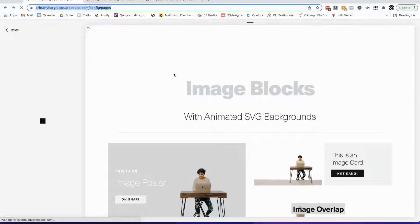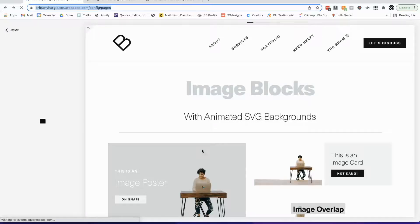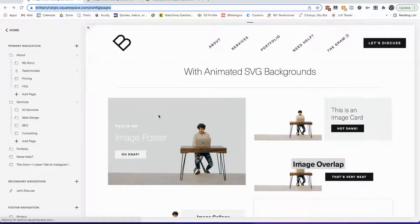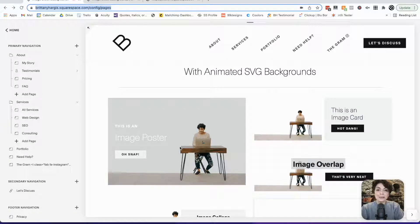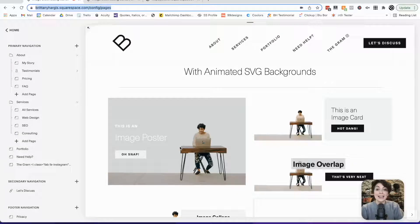So just to recap what we've done, we have uploaded our image block with lots of missing background because it's a PNG image. We've also uploaded our animated SVG file. Now we're ready to code.